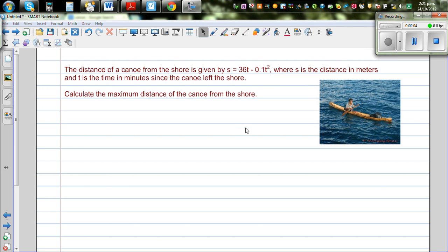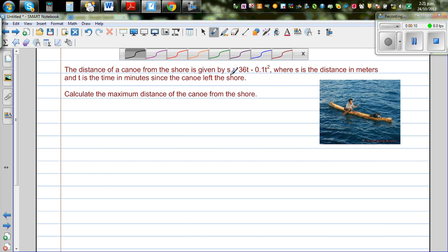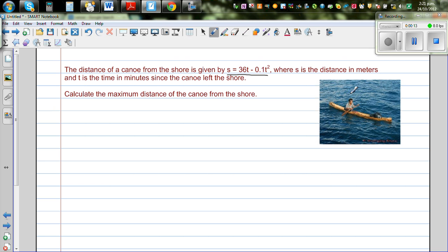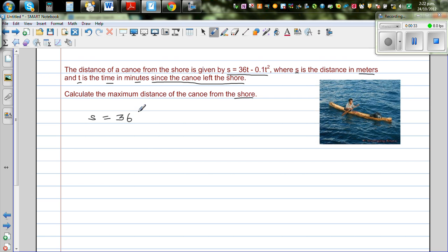The distance of a canoe from the shore is given by s = 36t - 0.1t², where s is the distance in meters and t is the time in minutes since the canoe left the shore. Find the maximum distance of the canoe from the shore. Let's write the equation: s = 36t - 0.1t².